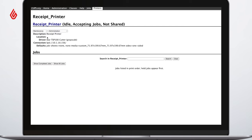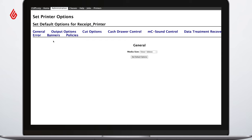Select your printer model from the list. From the Administration drop-down, select Set Default Options.